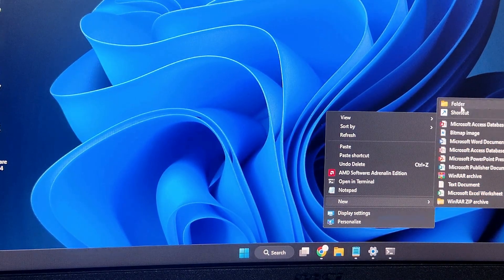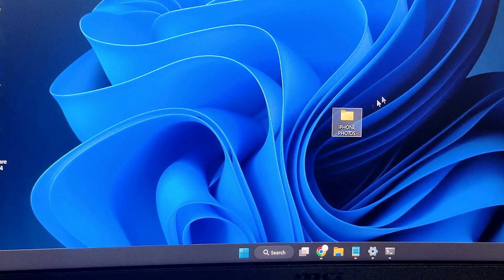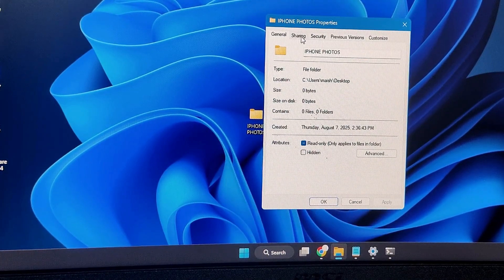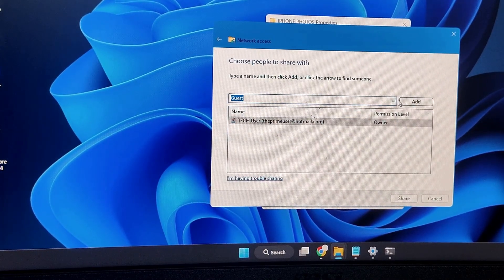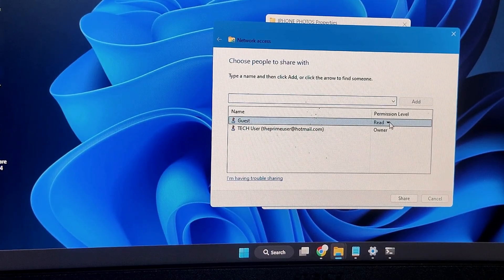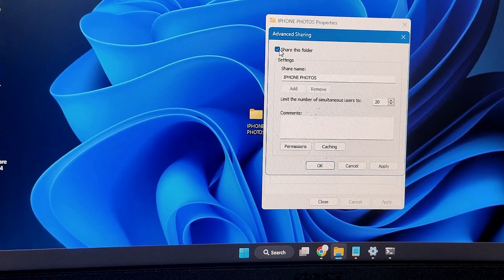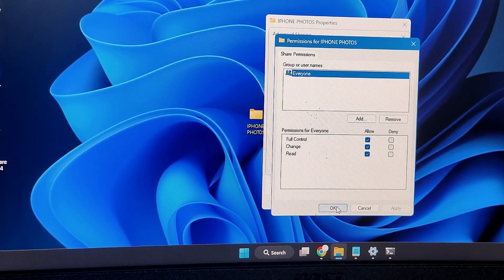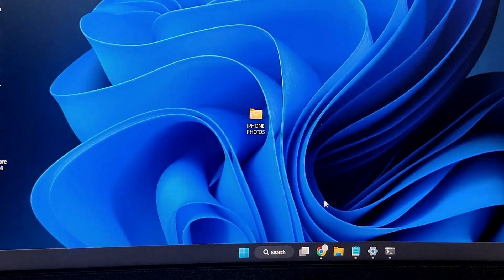On your Windows desktop, right-click and create a new folder — name it 'iPhone Photos' or whatever you prefer. Right-click on it, choose Properties, go to the Sharing tab, click Share, choose Guest from the dropdown, click Add, and set the permission level to both Read and Write. Click Share, then click Advanced Sharing, check 'Share this folder,' click Permission, give Full Control under Allow, then click Apply, OK, Apply, OK, and Close.